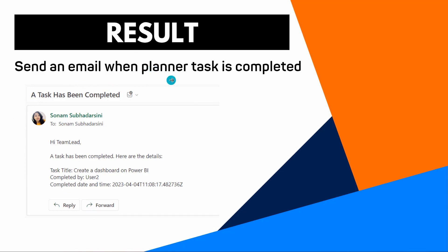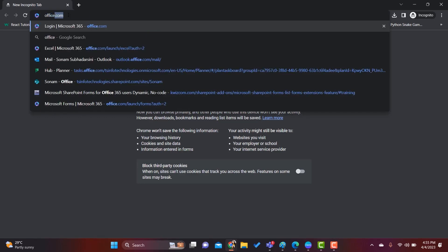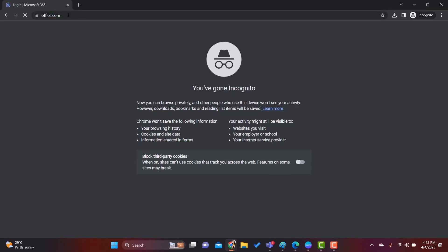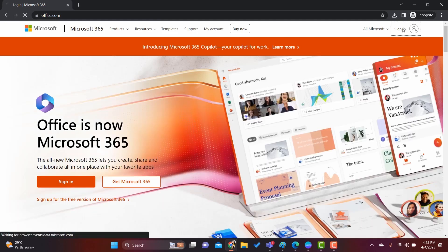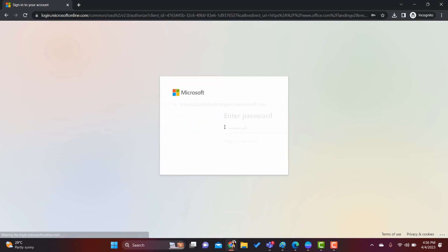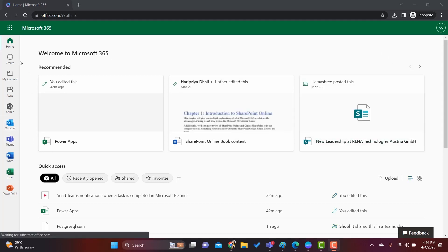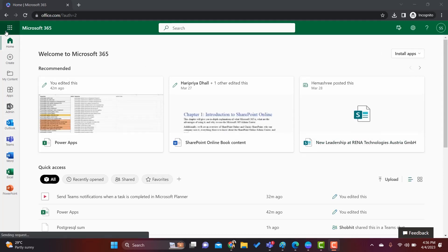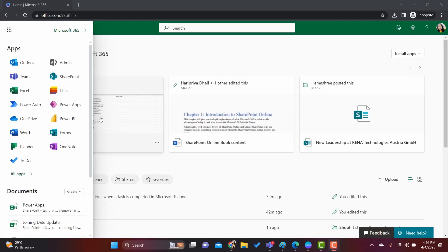Let's see how to create this flow within Power Automate from the start. In the browser, I am going to browse office.com to log in with my user ID. Here it is showing the sign-in option — click on Sign In, give your user ID and password, click Sign In, and click Yes. Once our user ID is logged in it will look like this.